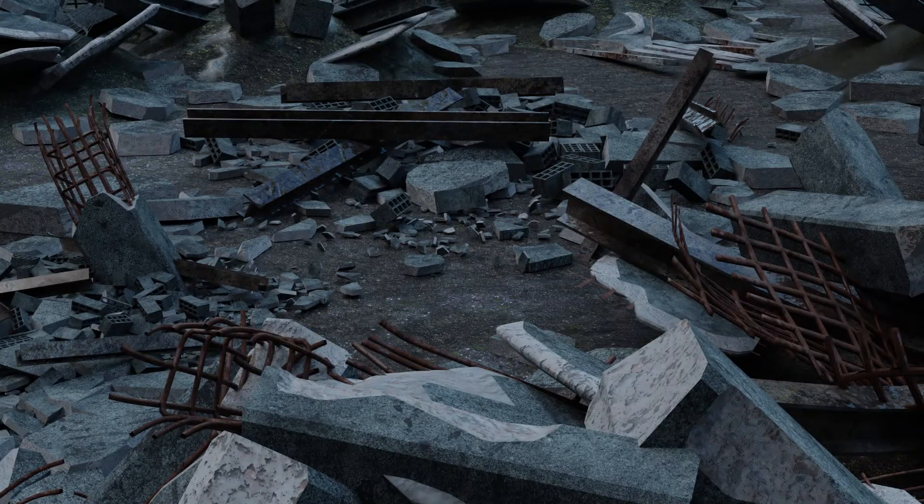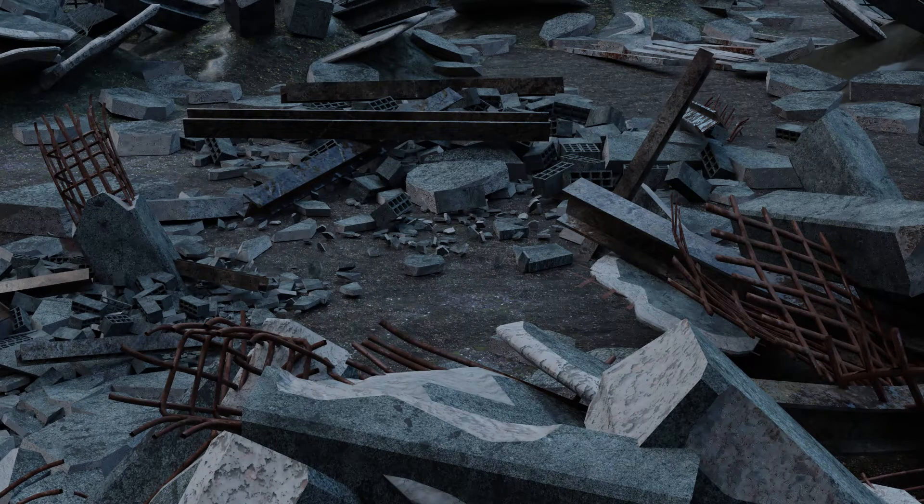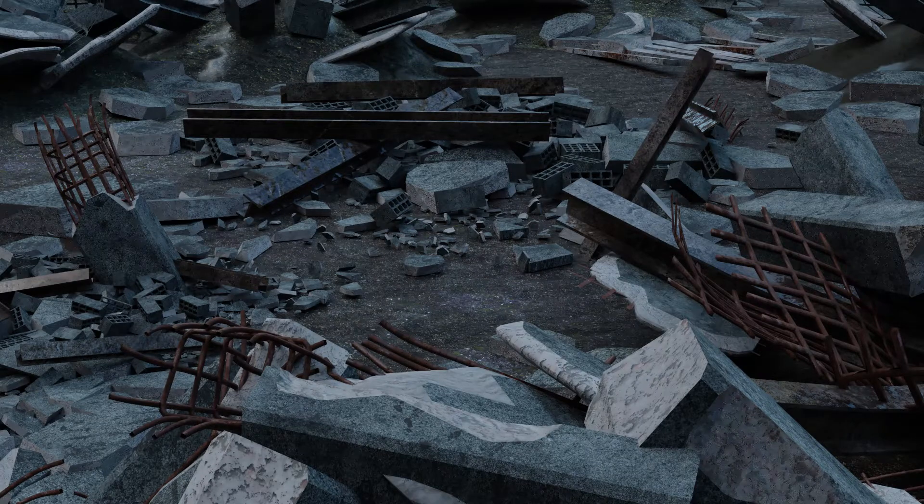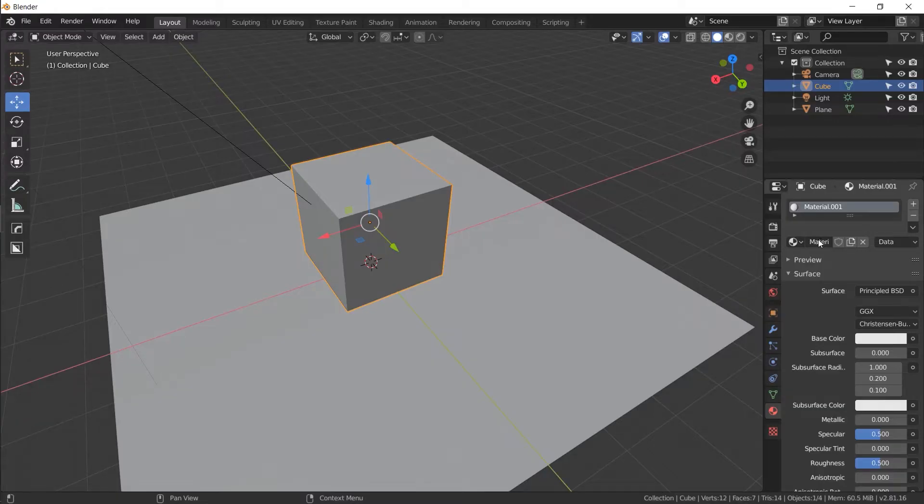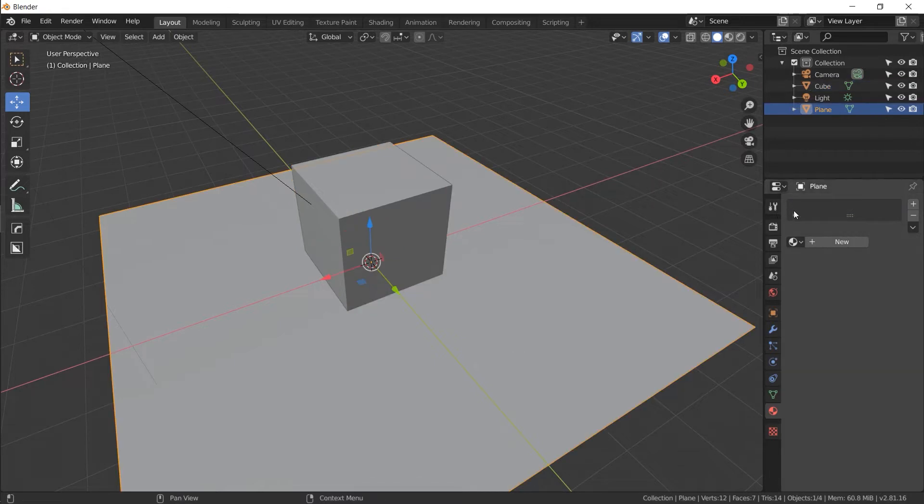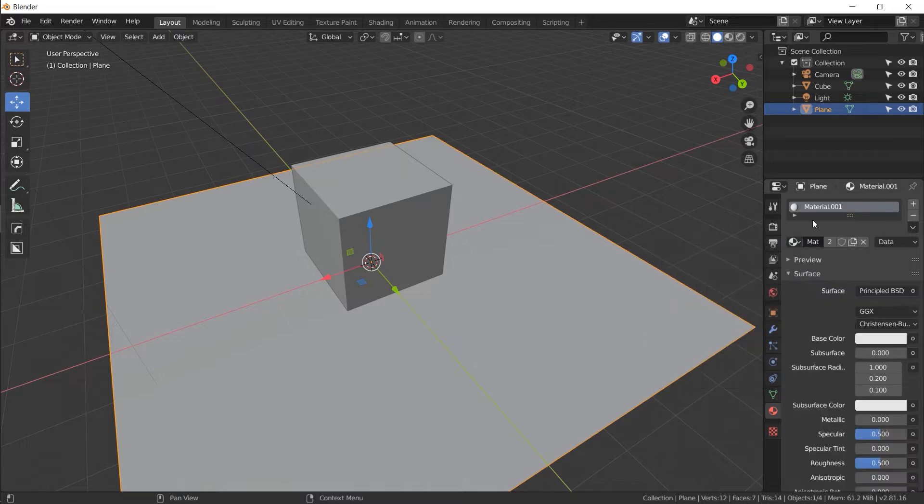So right click on your cube, go to your materials tab and hit new. Material 001. You can name that if you want to right here, you don't have to. But if you're needing more than one material in the scene I definitely suggest naming things to keep things organized. Let's click on the plane and apply the same material. So instead of clicking new, we're going to hit this drop down and select material 001. Same material, right?